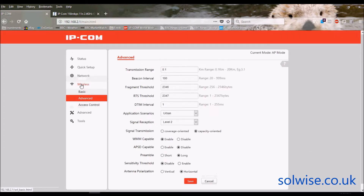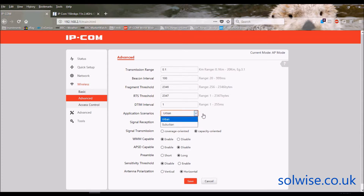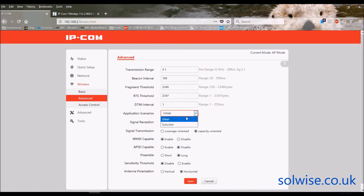In advanced settings, you can set the transmission range. As an access point that can be difficult because you don't know where clients will be, but if using it as a bridge, setting the transmission range is good to optimize timeouts — for a 1 km link, set it to 1 km. Further down there are urban or suburban options which apply interference noise filtering — more filtering for urban than suburban. This interference tunability is something I haven't seen on other 2.4 GHz products.